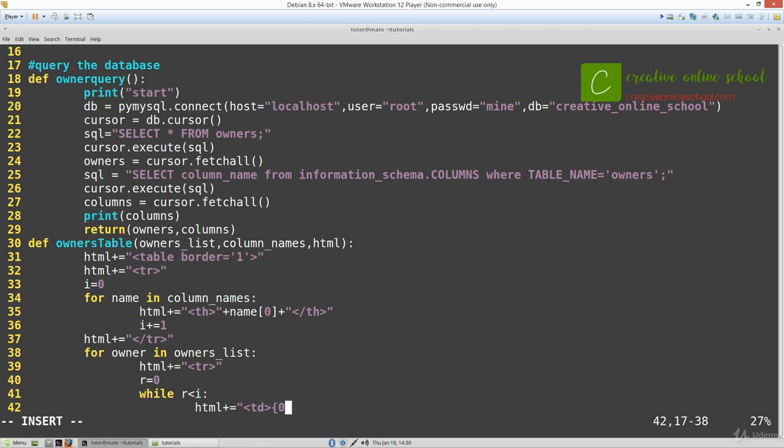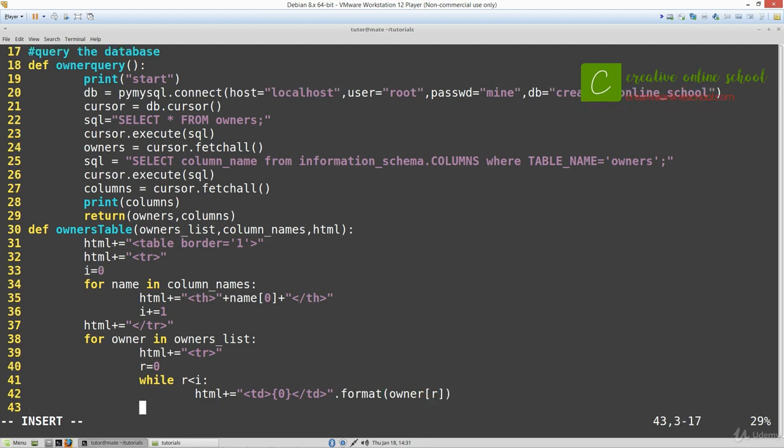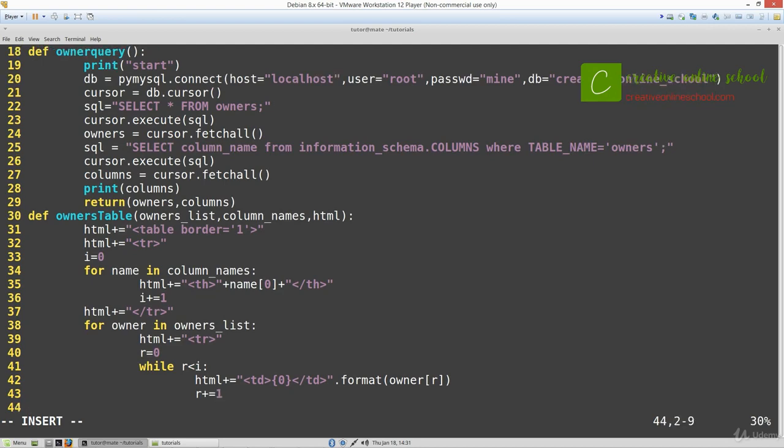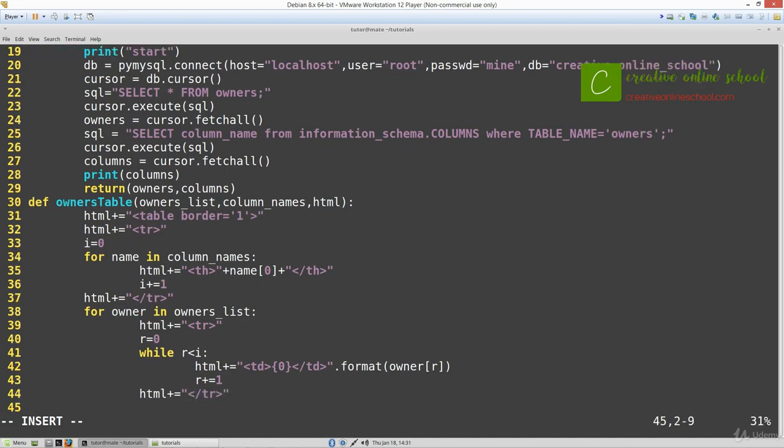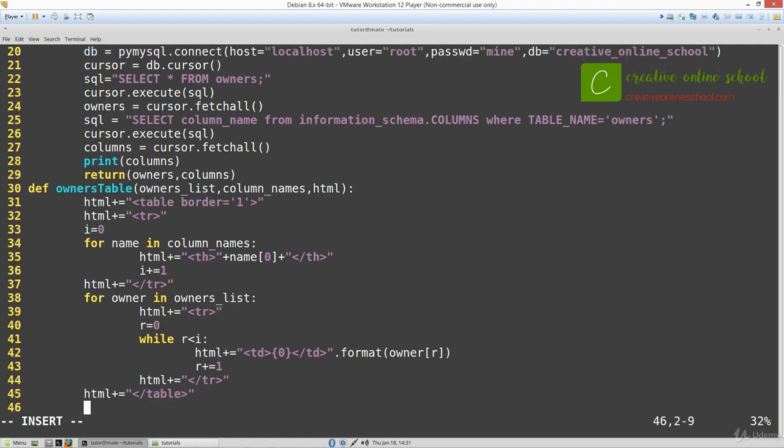I'm going to use the format string here because it's easier than typing out all the pluses and quotation marks. Format and owner index into it. Then we'll increment our r, close our row, close our table, and return our HTML so we can use it throughout the rest of the functions.